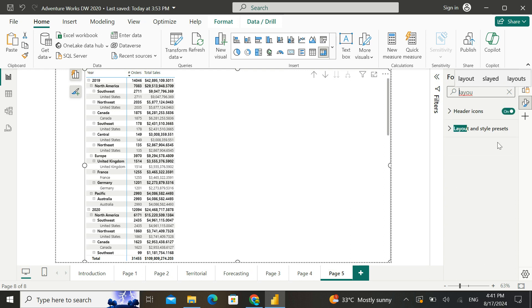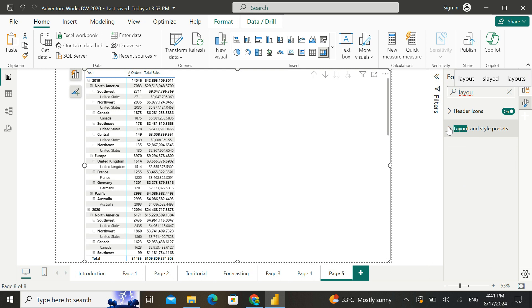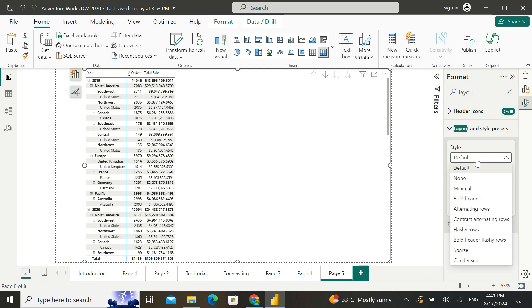And that's when I noticed that there is a new option called layout and style presets. If I go into this layout and style presets, I am seeing a style option which is giving multiple different options to make the look and feel great.